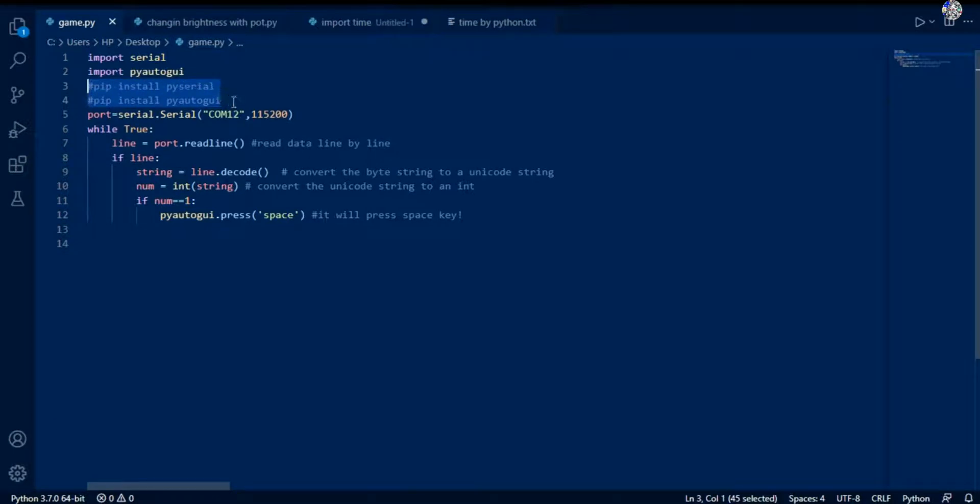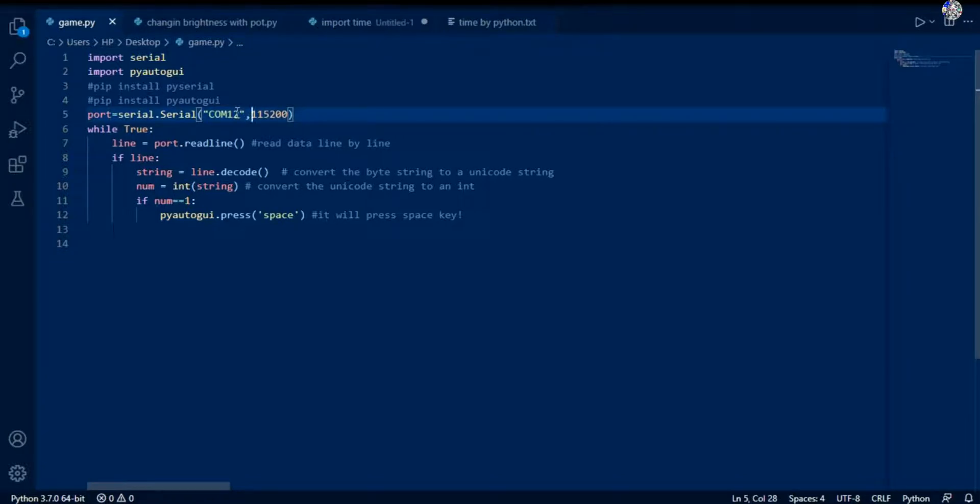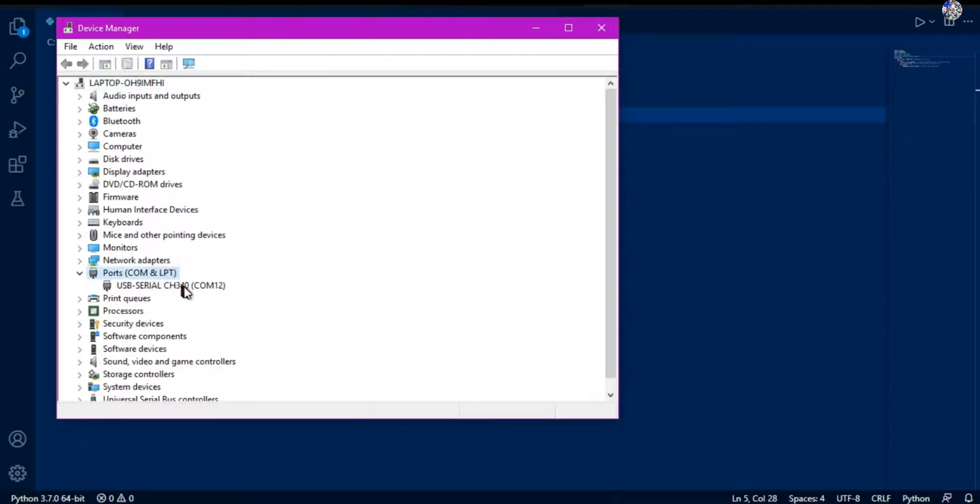Then a variable as port serial.Serial COM12 - this COM12 is the COM port in which your NodeMCU is connected. So you can get it by going to device manager and go to COM port section, and here you can see COM12, this is my NodeMCU.